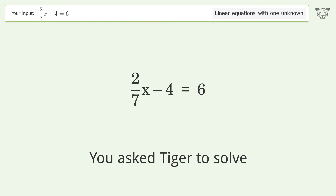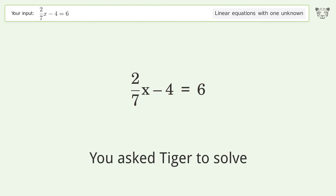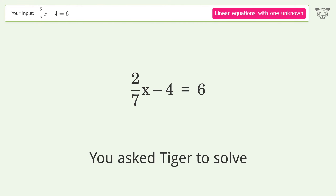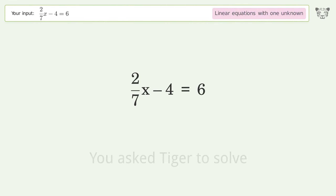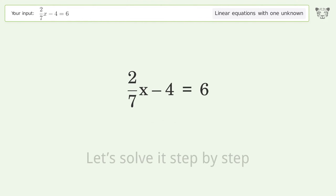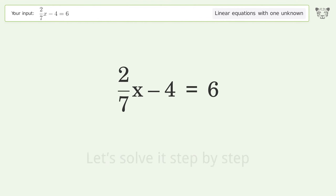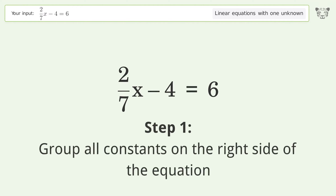You asked Tiger to solve this — it deals with linear equations with one unknown. The final result is x equals 35. Let's solve it step by step, grouping all constants on the right side of the equation.